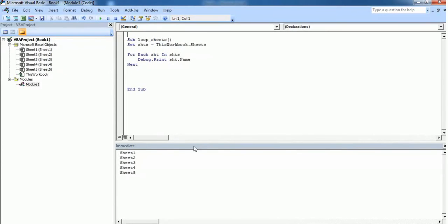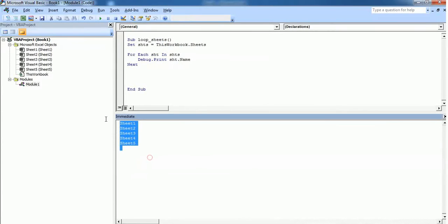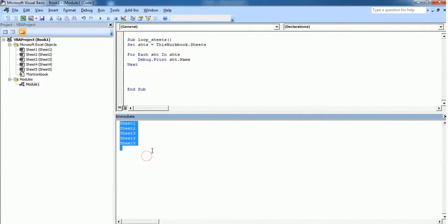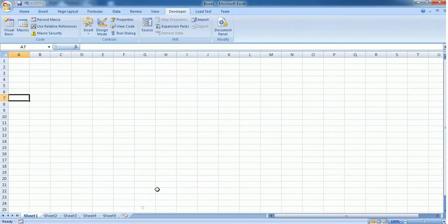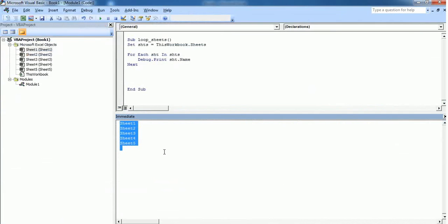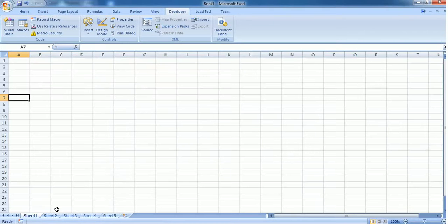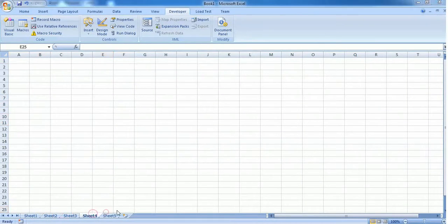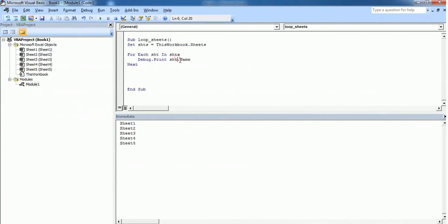So this code gives me the sheet names present in this workbook. For example, Sheet 1, Sheet 2, Sheet 3, Sheet 4, and Sheet 5 are all the names of this workbook. Also, if you don't want